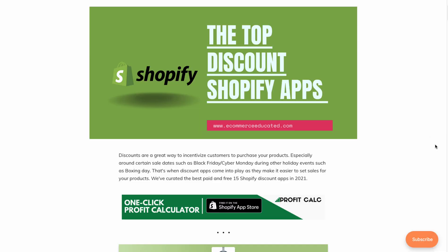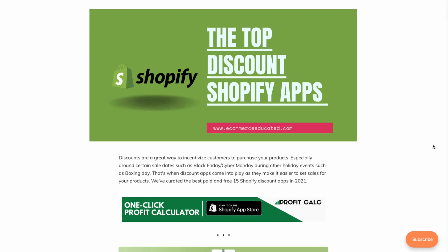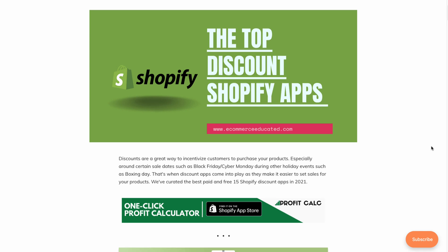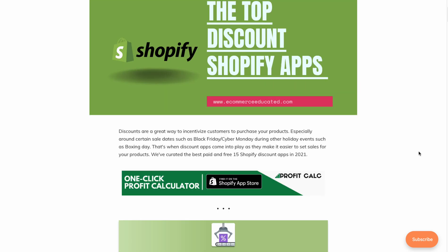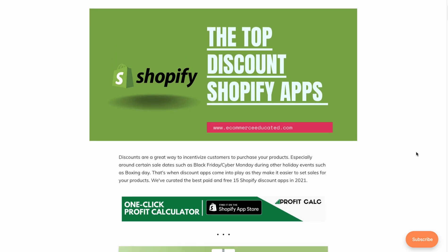What's going on everyone, I'm Jamie here from Shopify Masterclass. Today we're going to take a look at the top discount Shopify apps so you can add further functionality to your store, incentivizing your customers to purchase your product. In today's video we're going to look at the top three and examine the Shopify listings, looking at the description, key features, screenshots, pricing, and reviews of each. This full list comes from our blog, Ecommerce Educated.